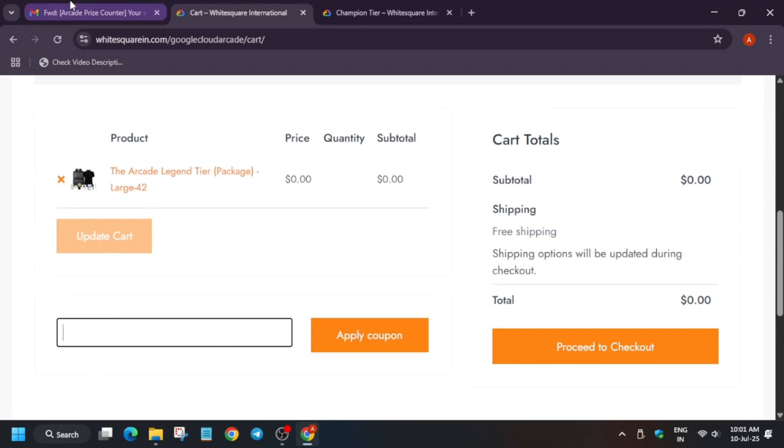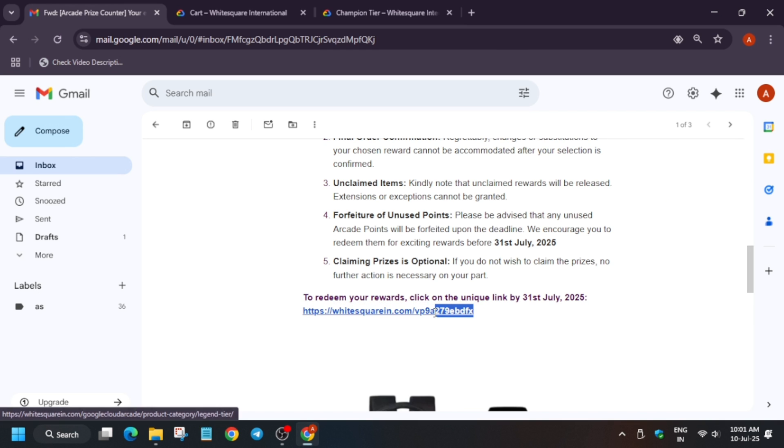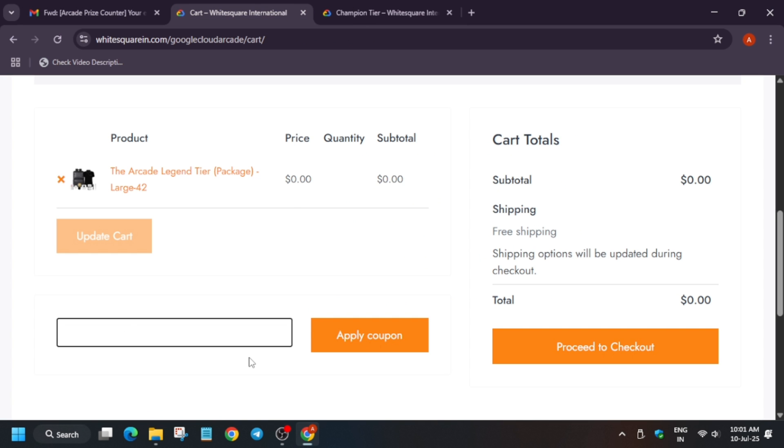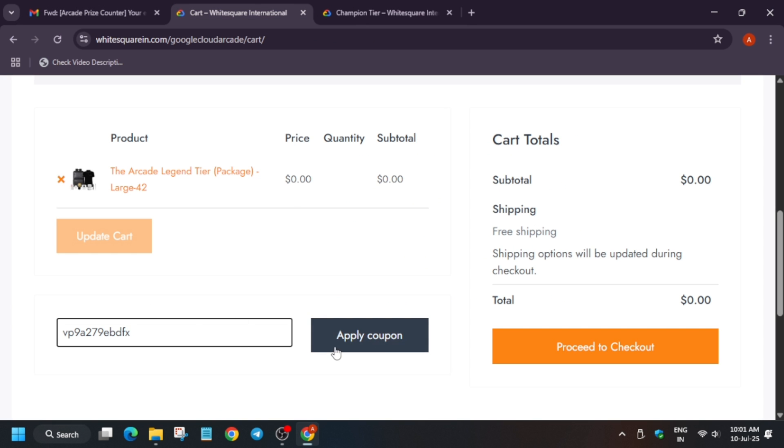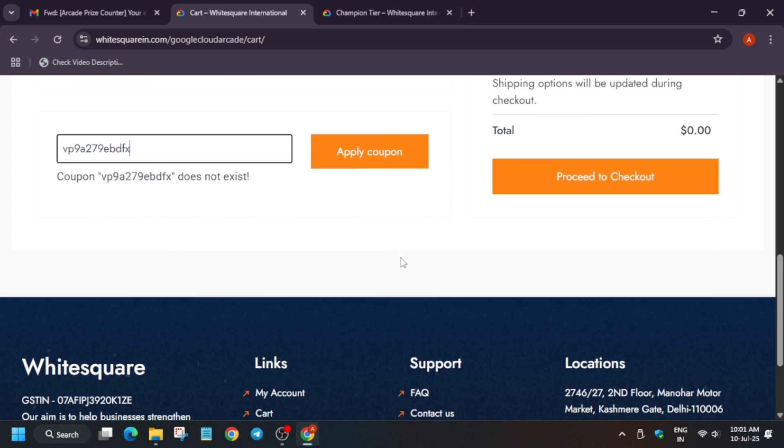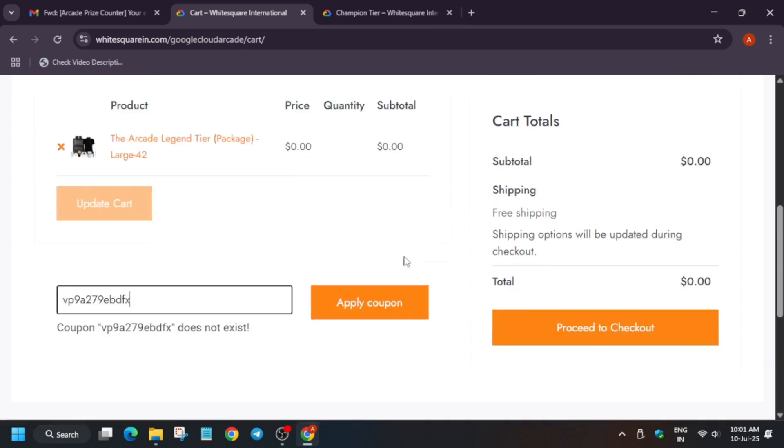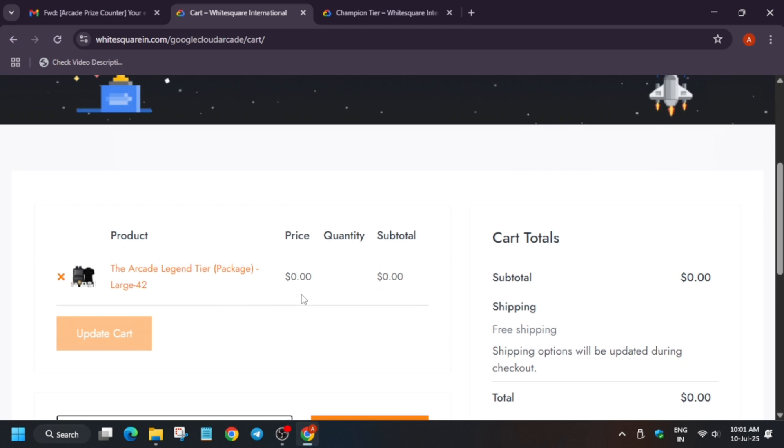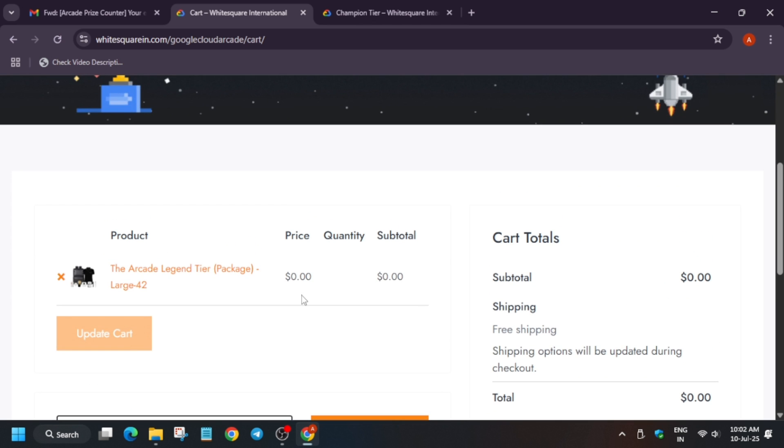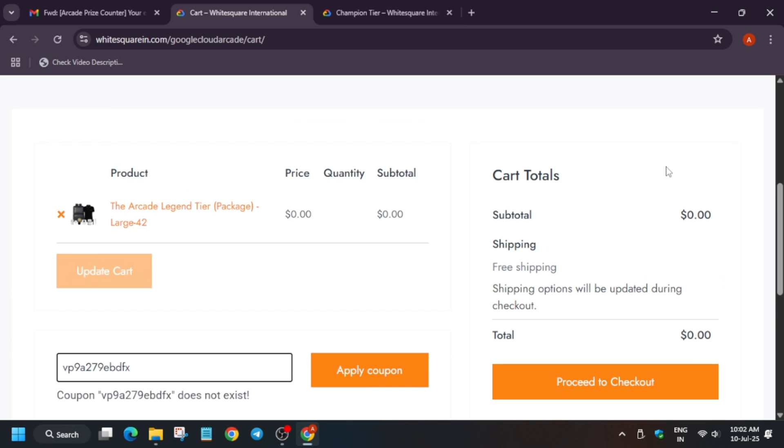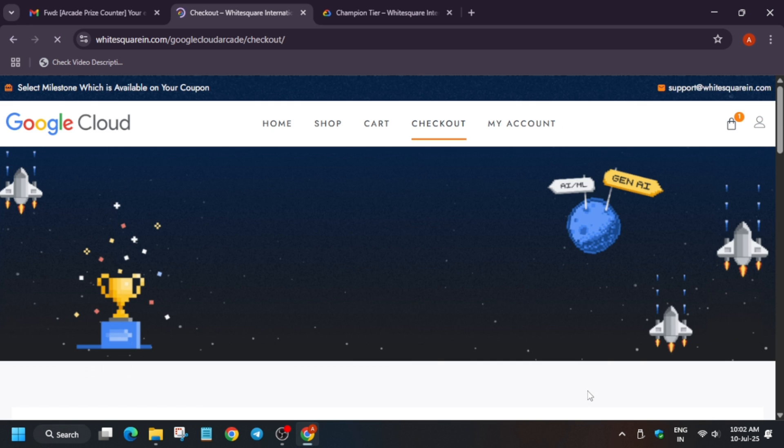Now you have to apply the coupon code. If the coupon code is not applied by default, you have to copy it and paste the coupon code here and click on apply coupon. Sometimes what happens is the item is added to cart by default - you have to remove it. Currently this code is not activated, so it's showing does not exist. Do not use it - it's unique for all. Once you've applied the coupon code, it will show here and the value will be zero.